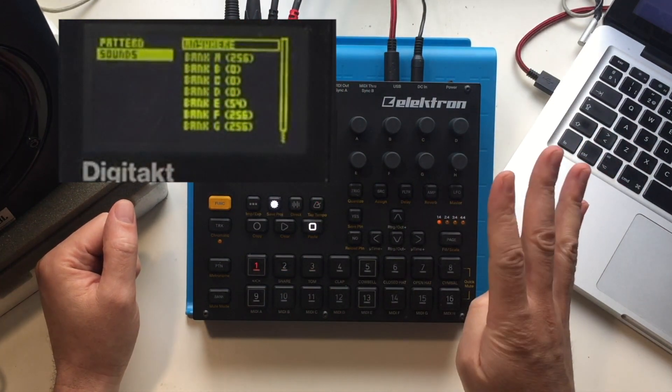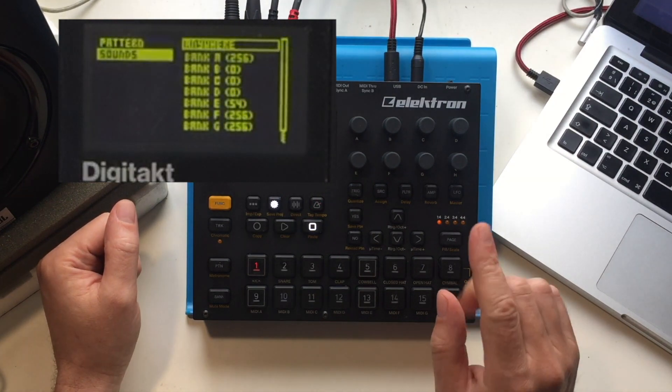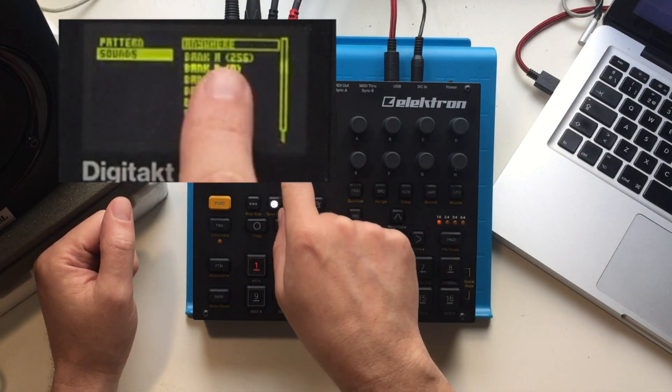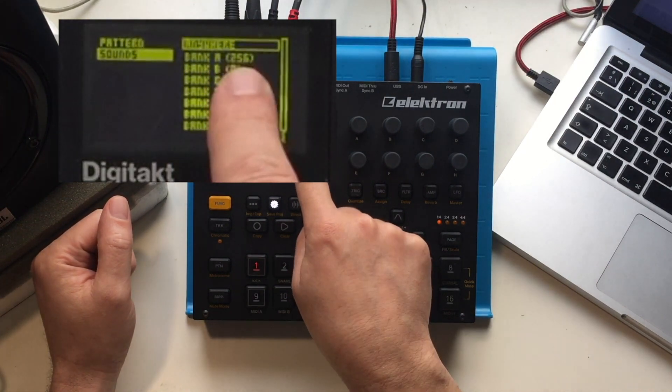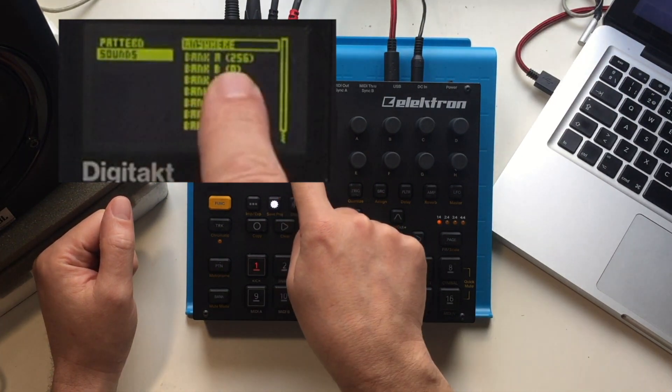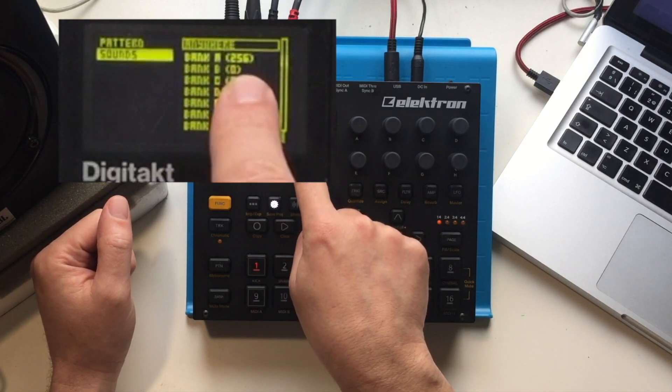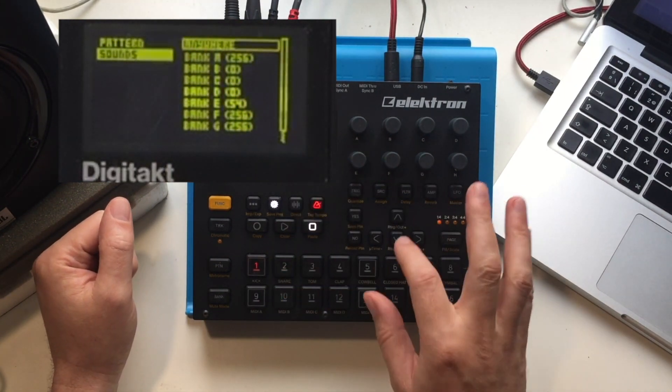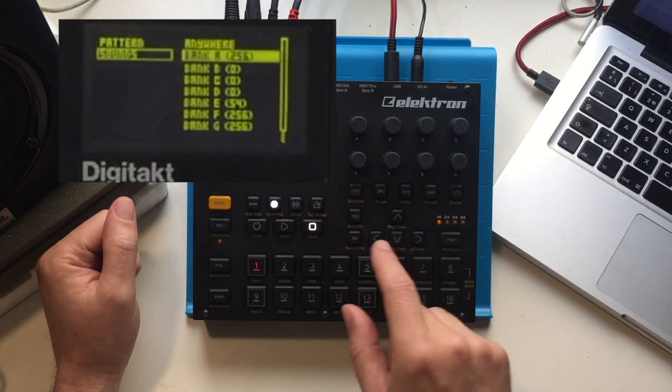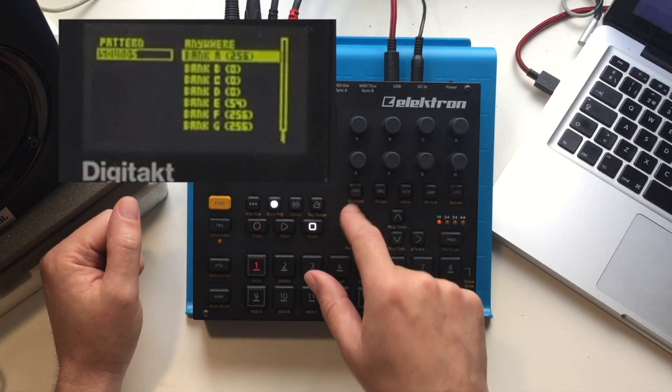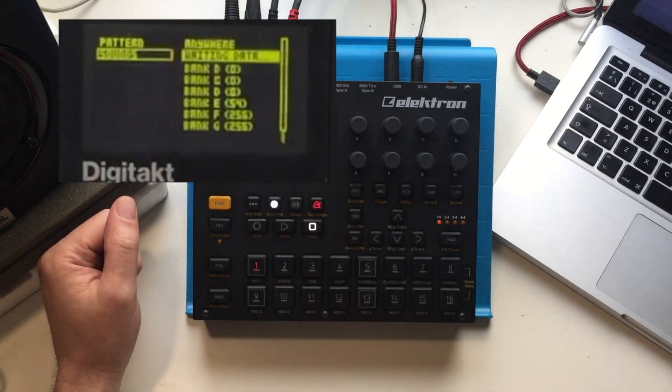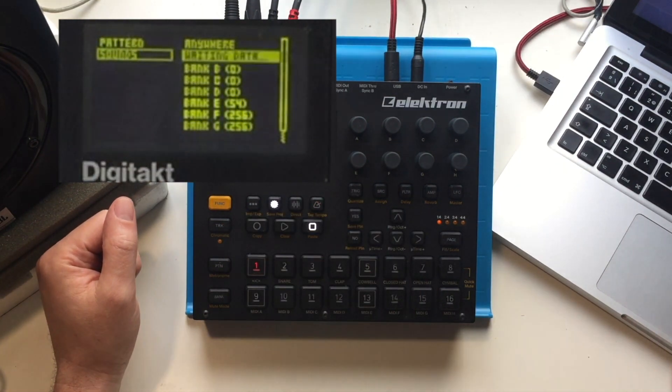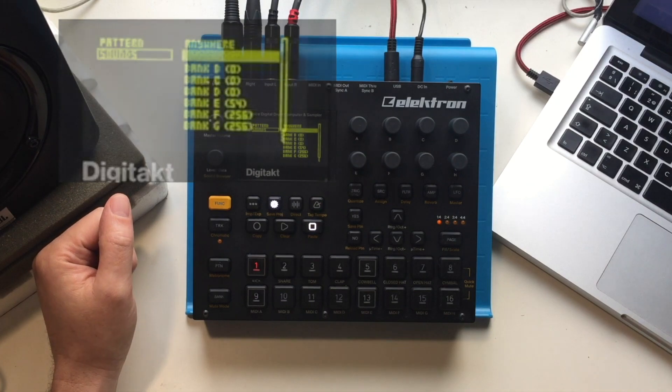In the pack you will see four files, SysEx files. Each represent one bank of sounds. The number next to the bank lets you know how many free slots are available in that bank. I can see that bank A has 256 free slots, so the whole bank is free. For the purposes of this exercise, we're going to select bank A. Now it's telling me it's waiting for data, and we're going to move over to the computer.